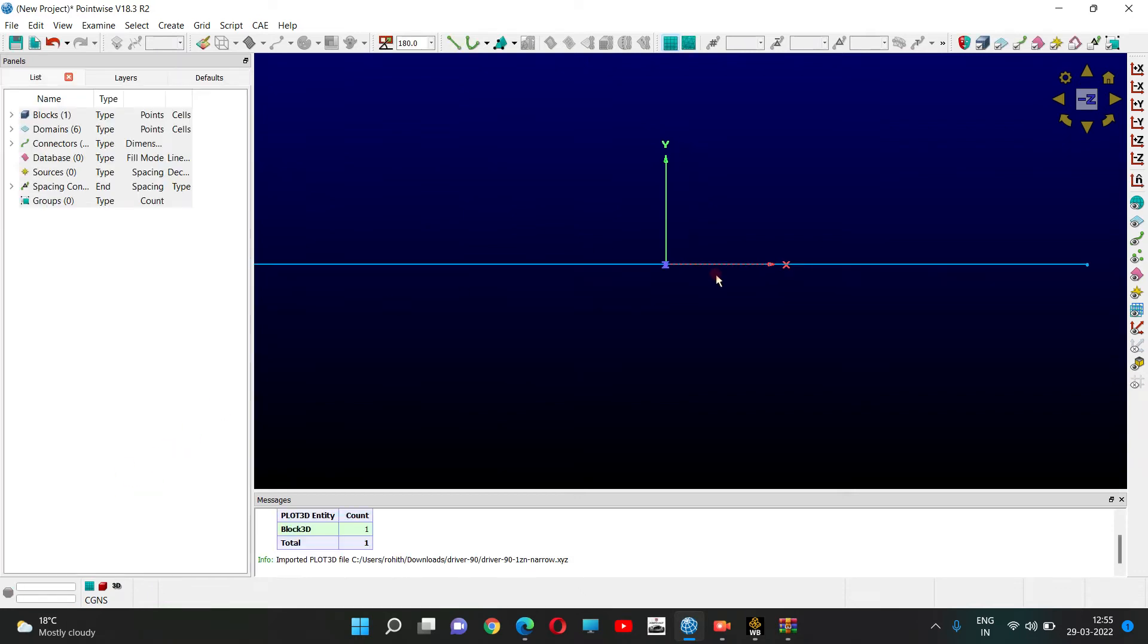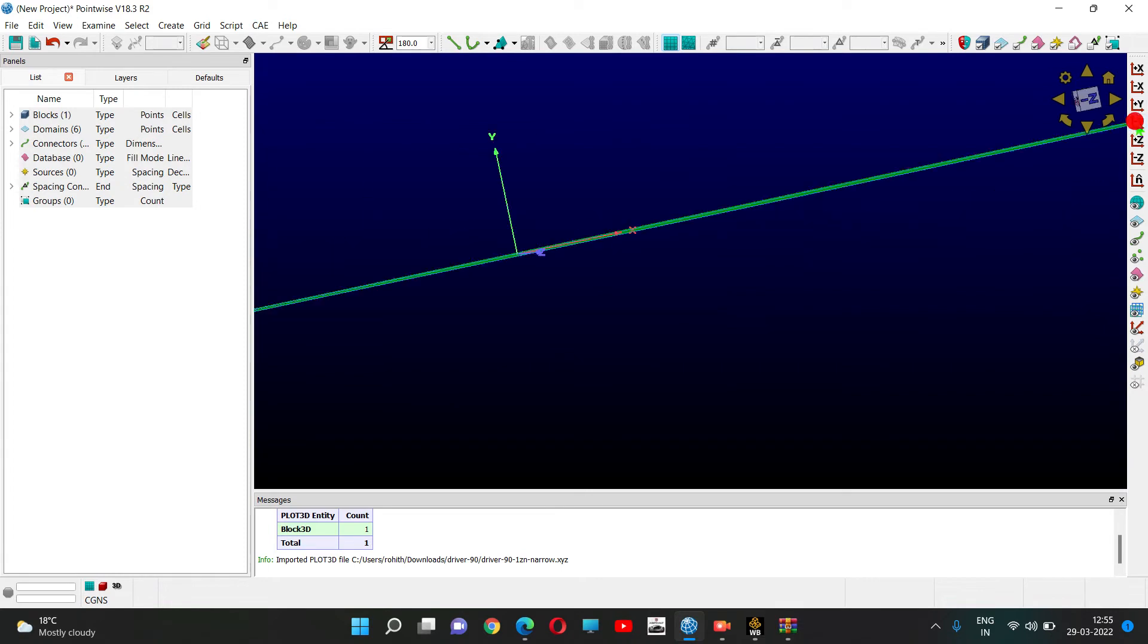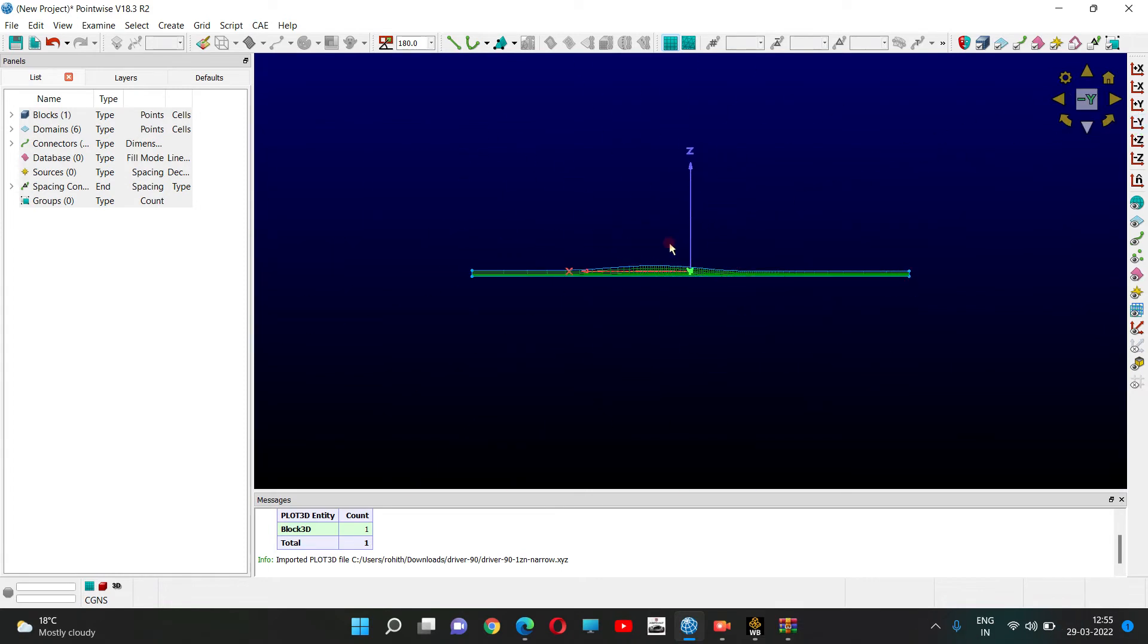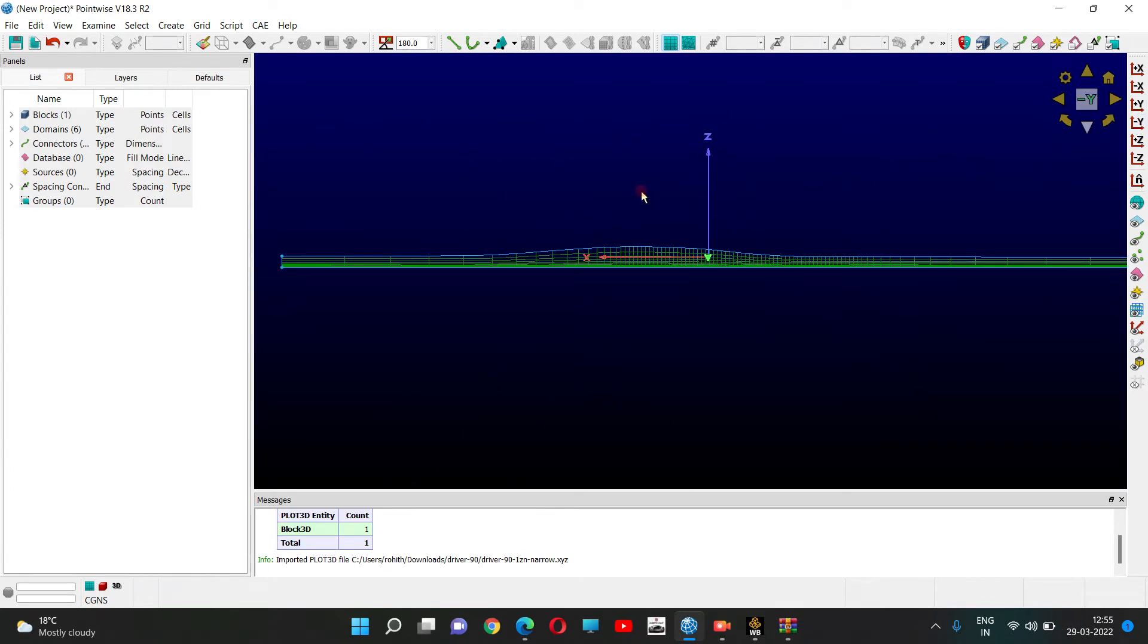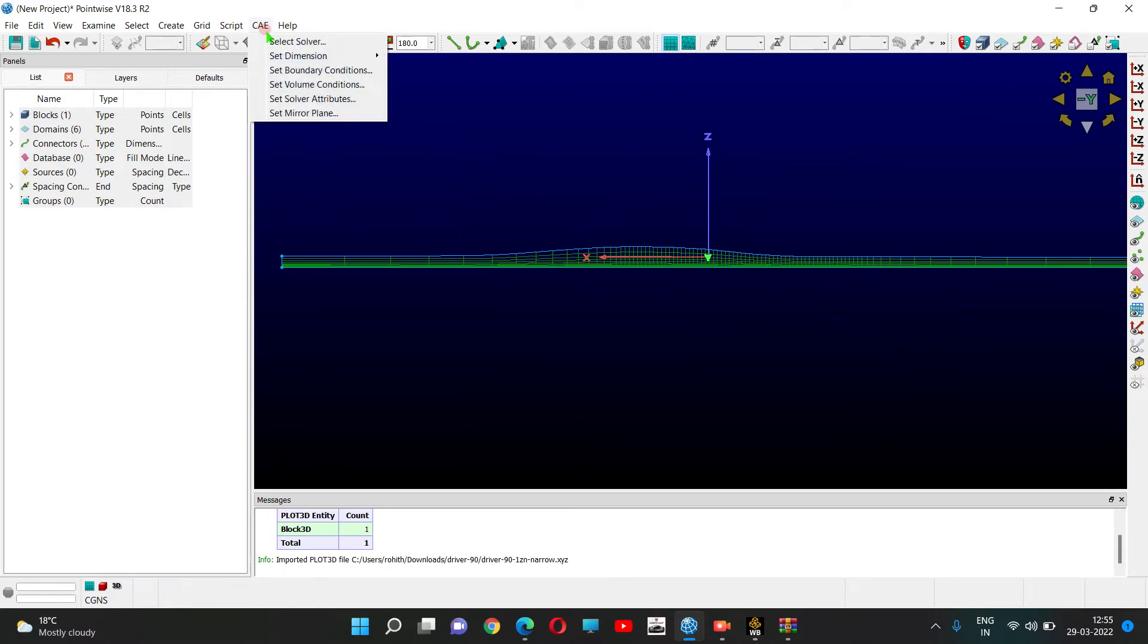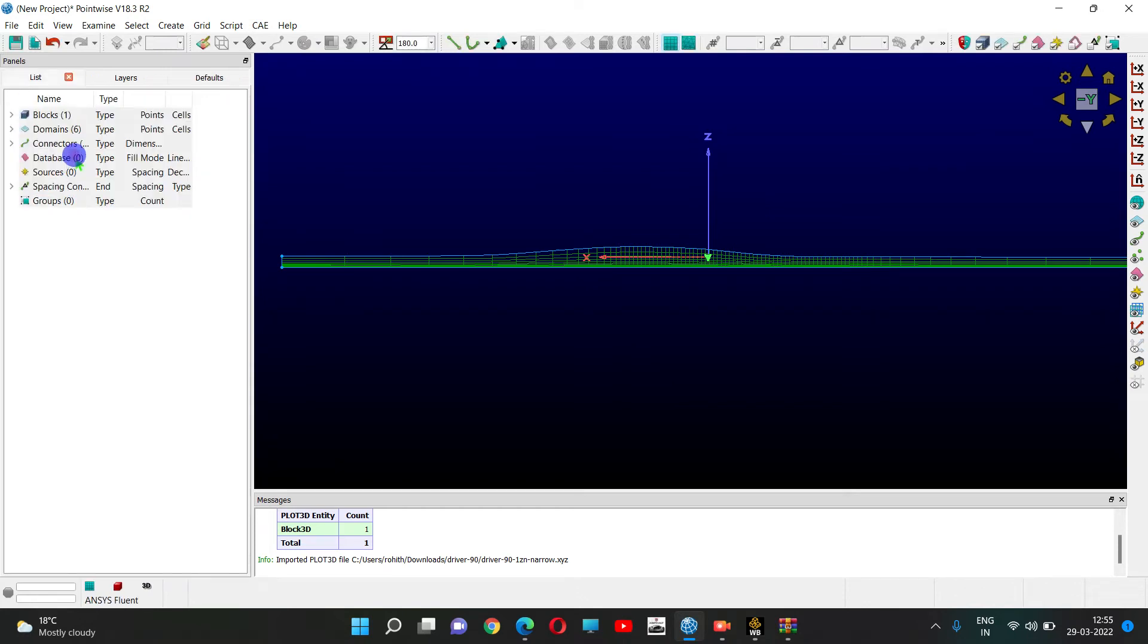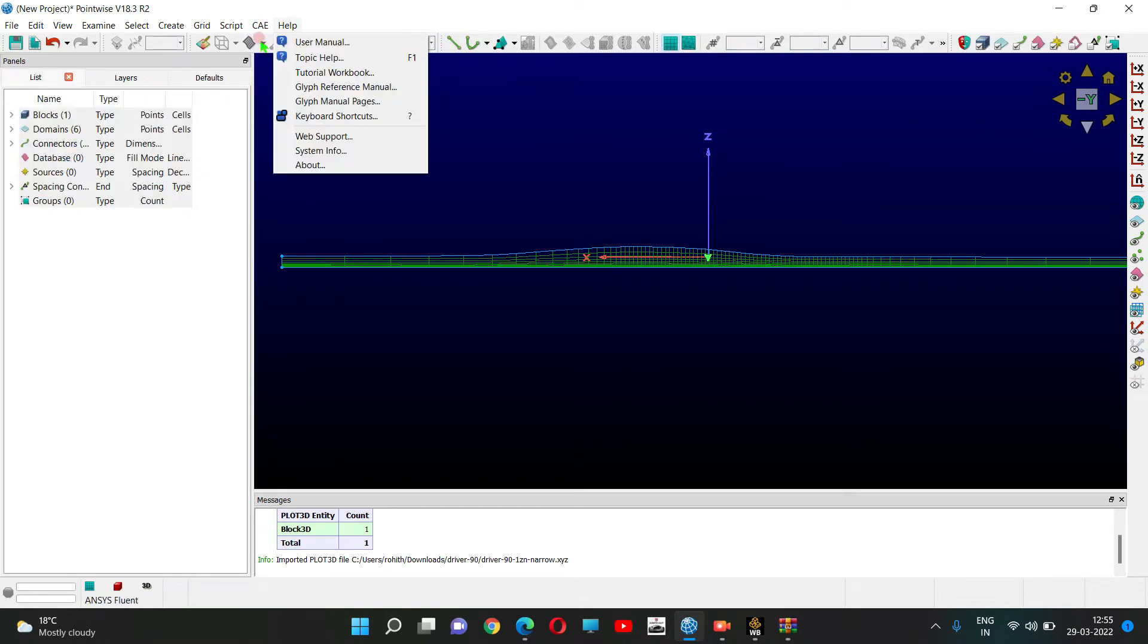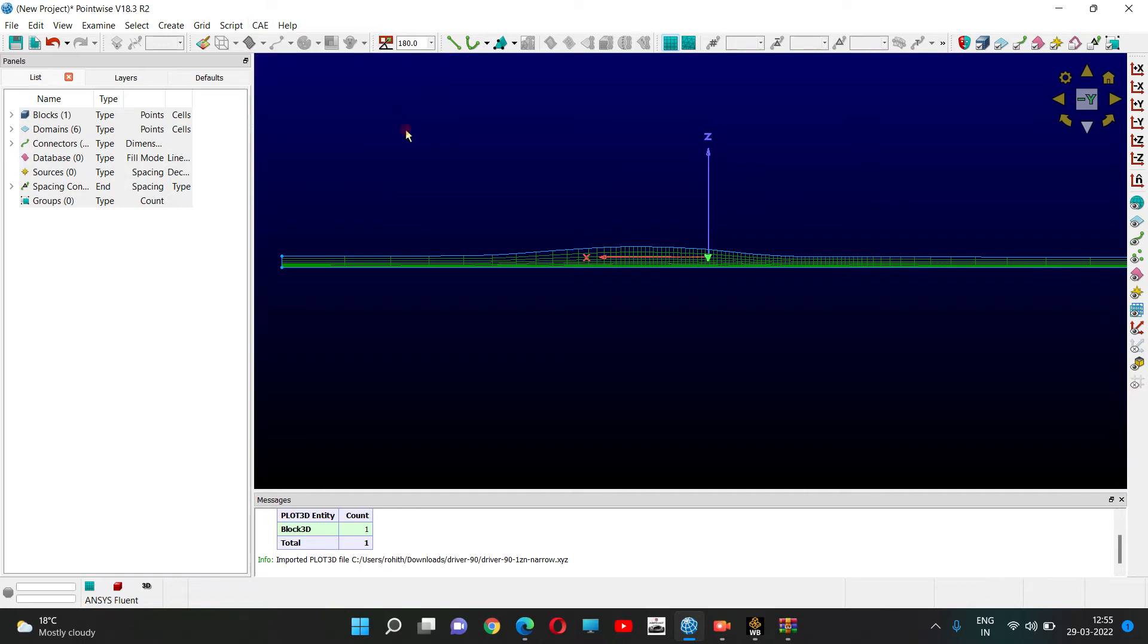This is your import record. You can change the format here. We need to give the boundary conditions first. Select solver as Ansys Fluent and select dimension as 3D.